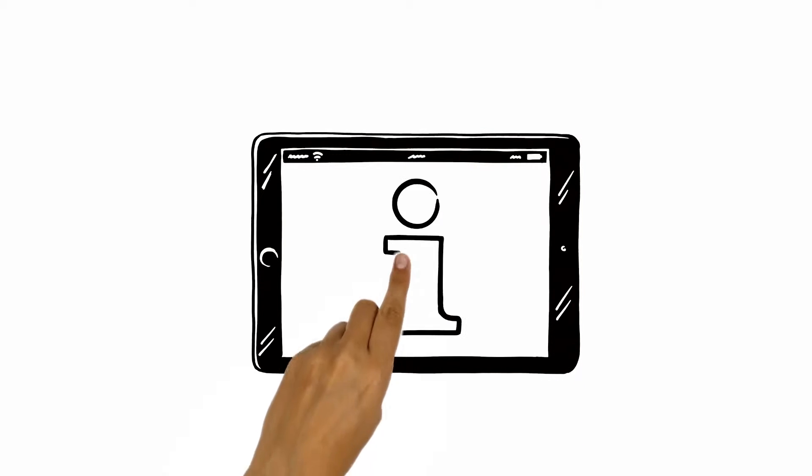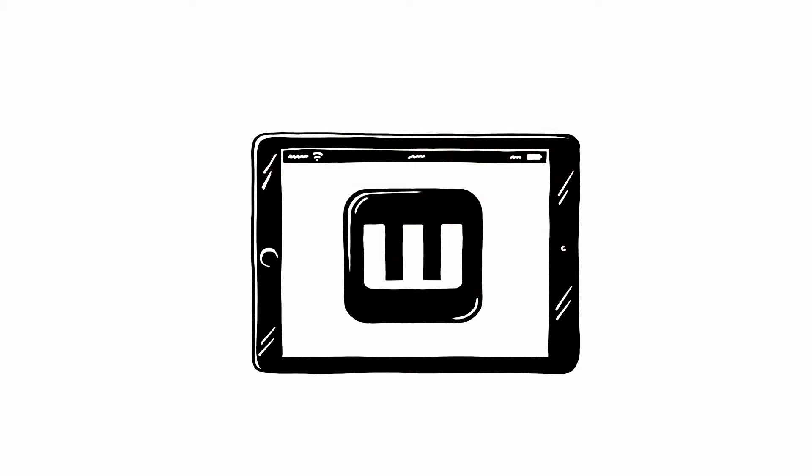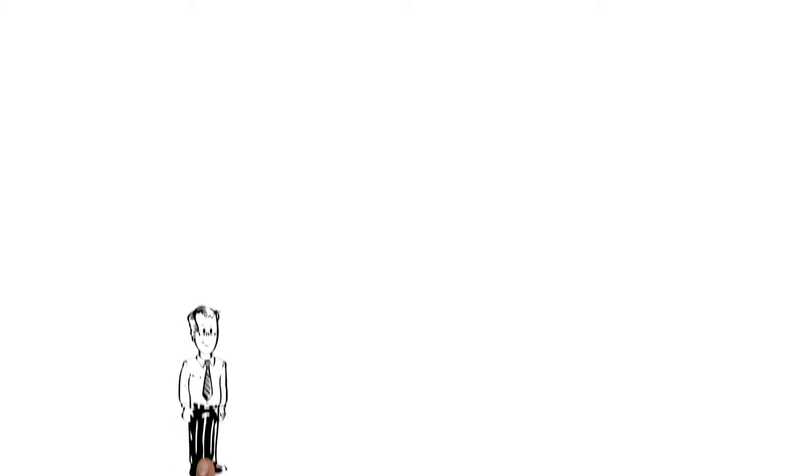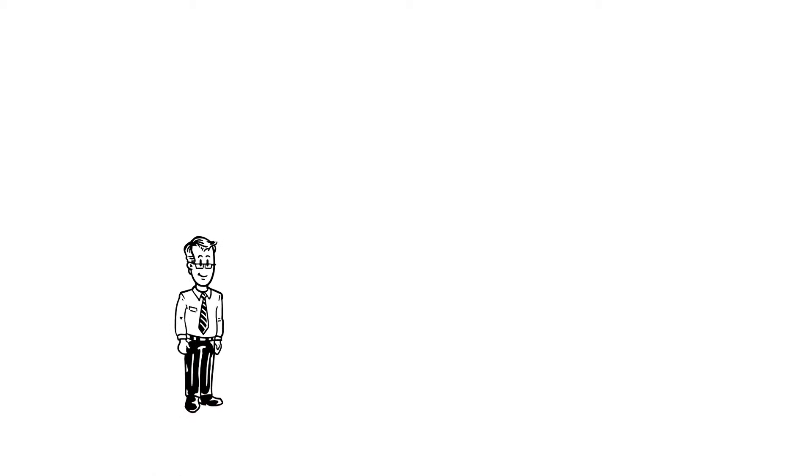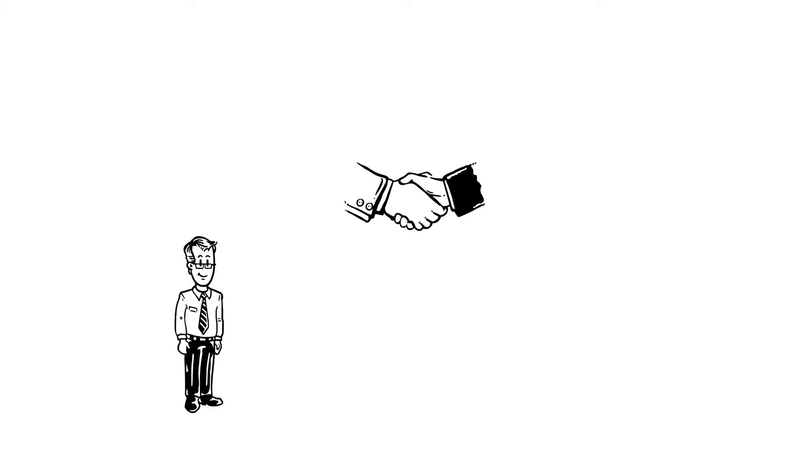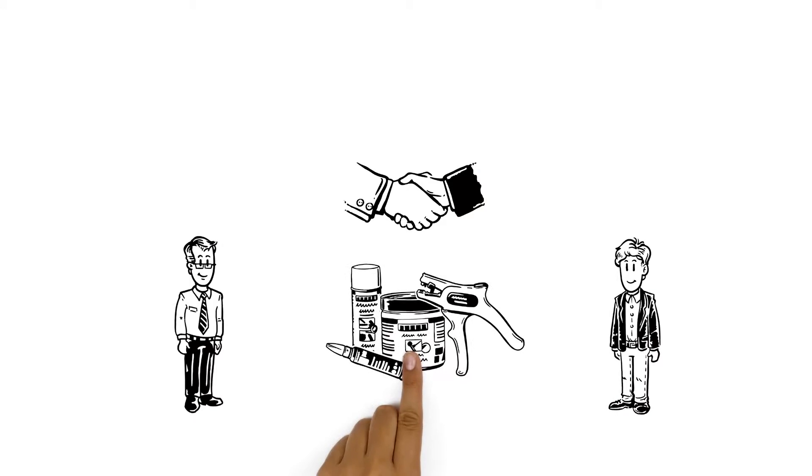All information in just a few taps. How the Vicon app can simplify your everyday work in sales. This is Mr. Wilson. As a salesman for a Vicon trade partner, he helps his customers to select the right products.